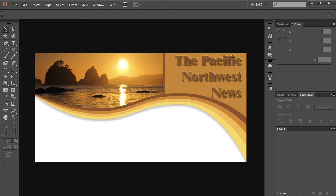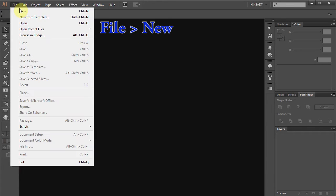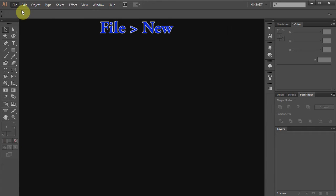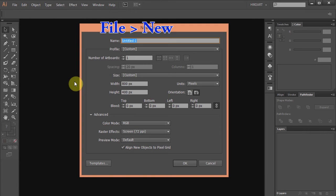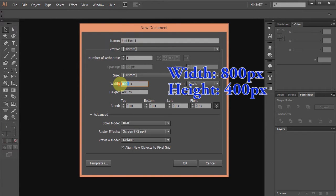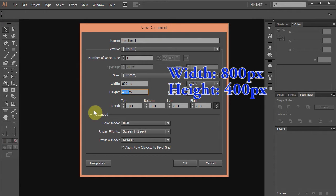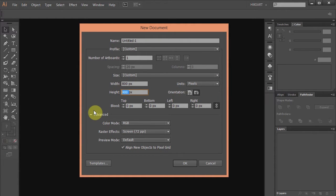Hello, today I'm going to show you how to create this header. Let's open a new document. Go to File, New, set the width to 800 pixels and the height to 400 pixels. Click OK.